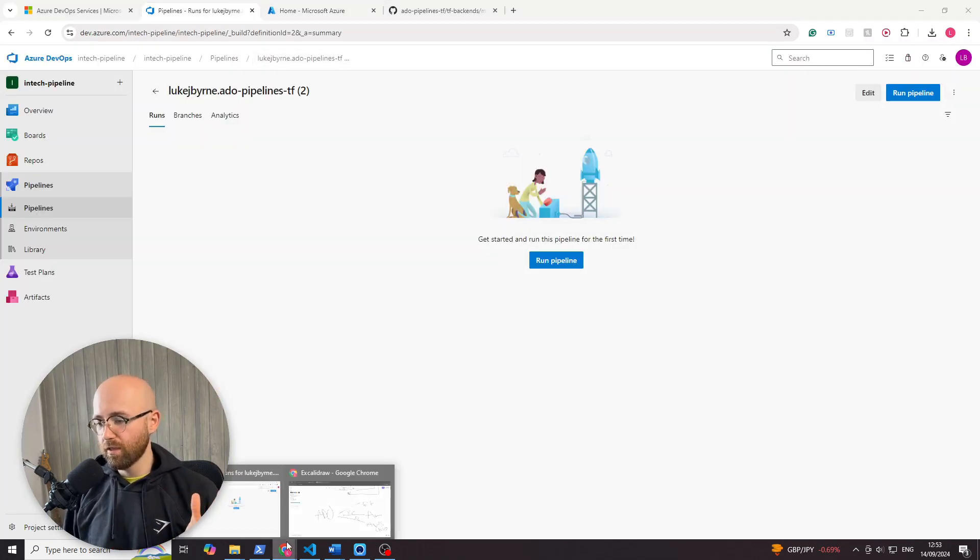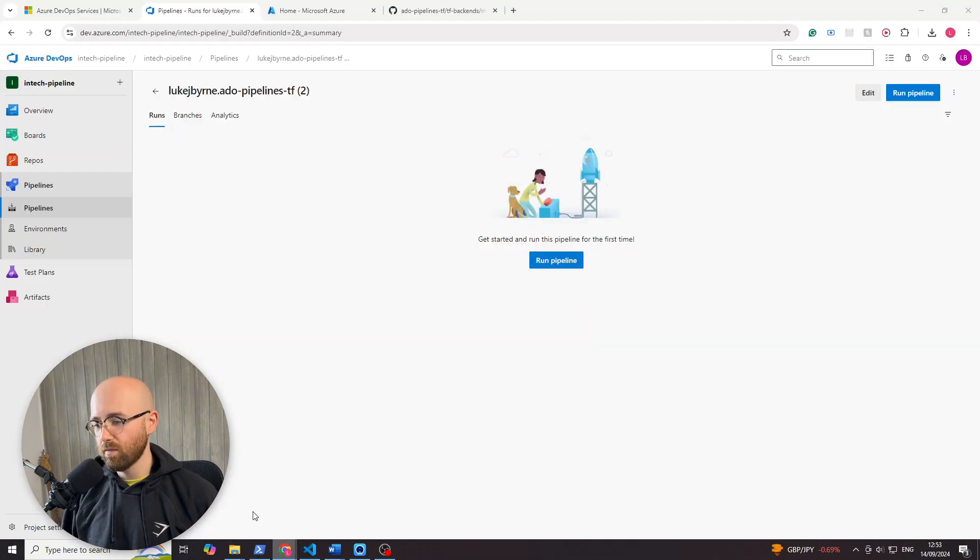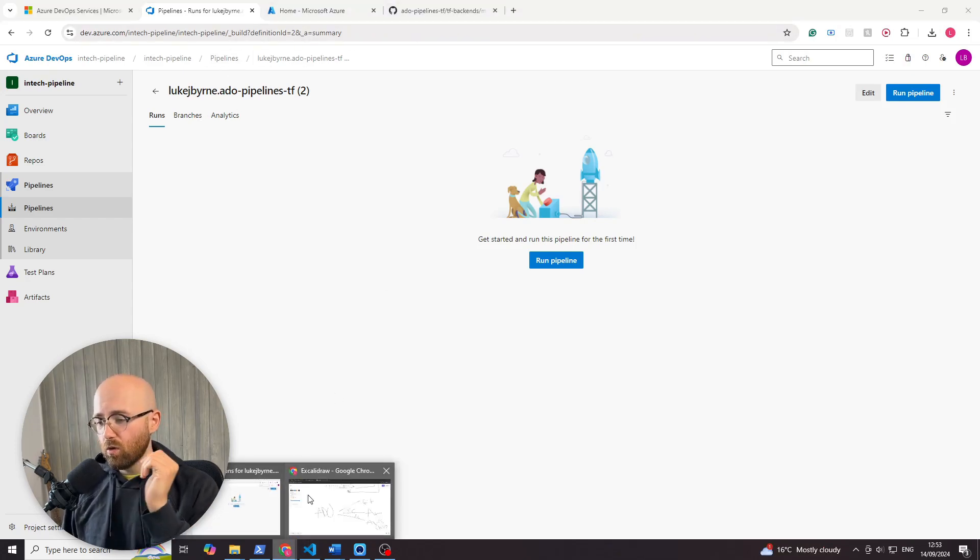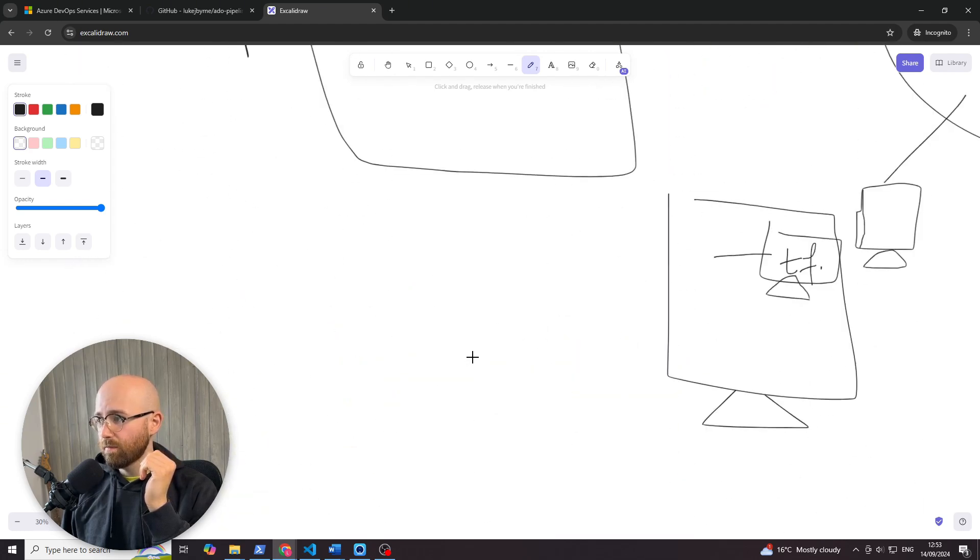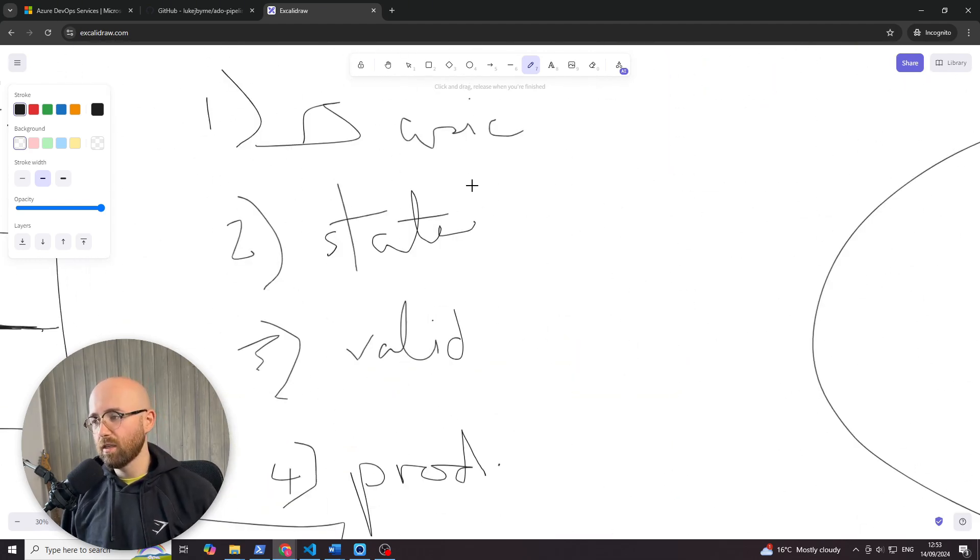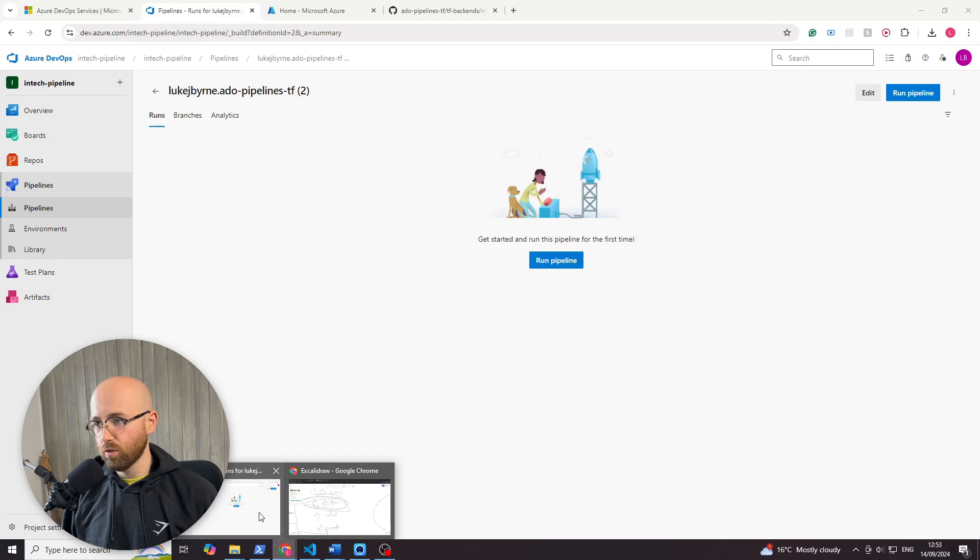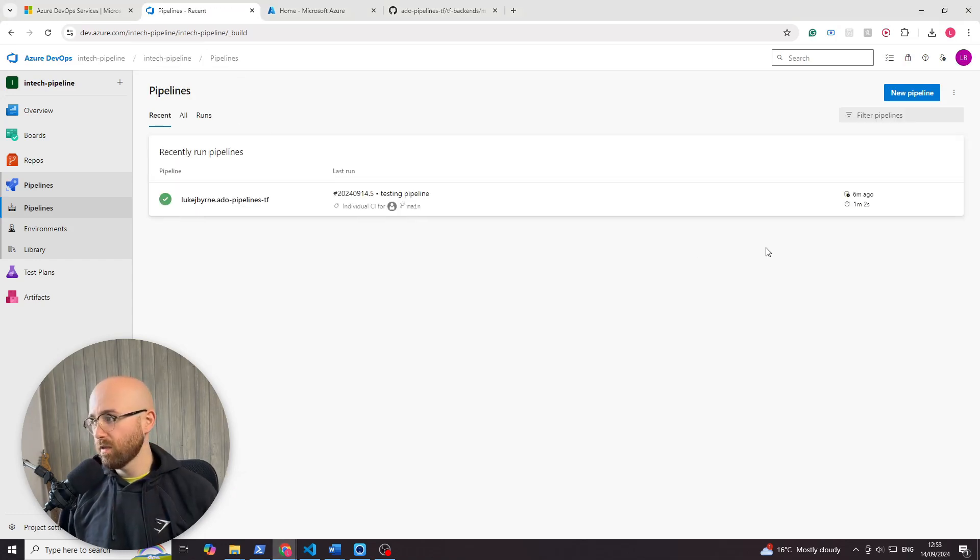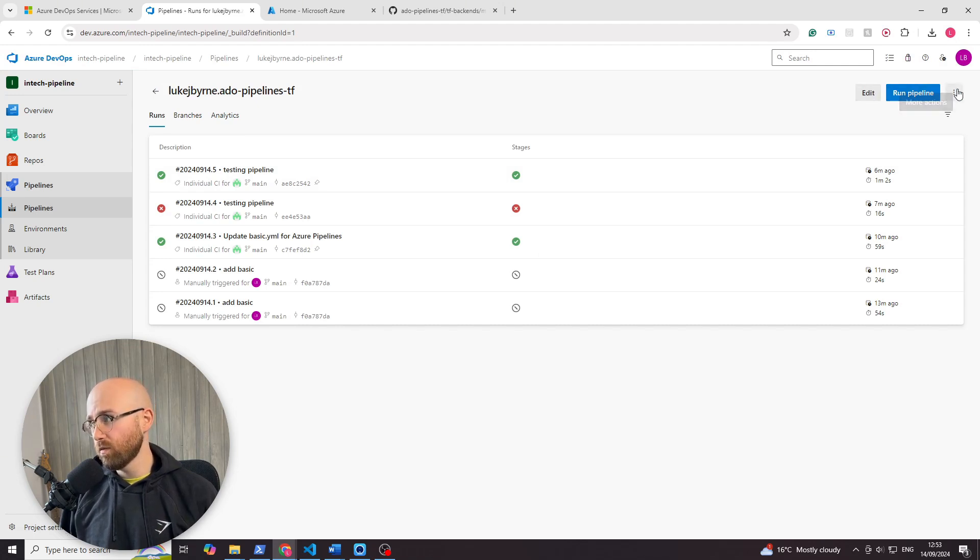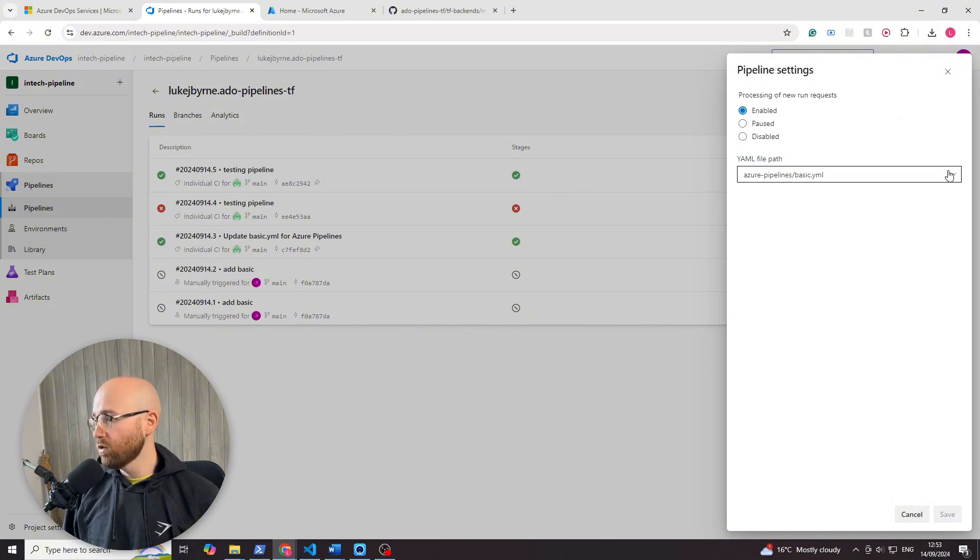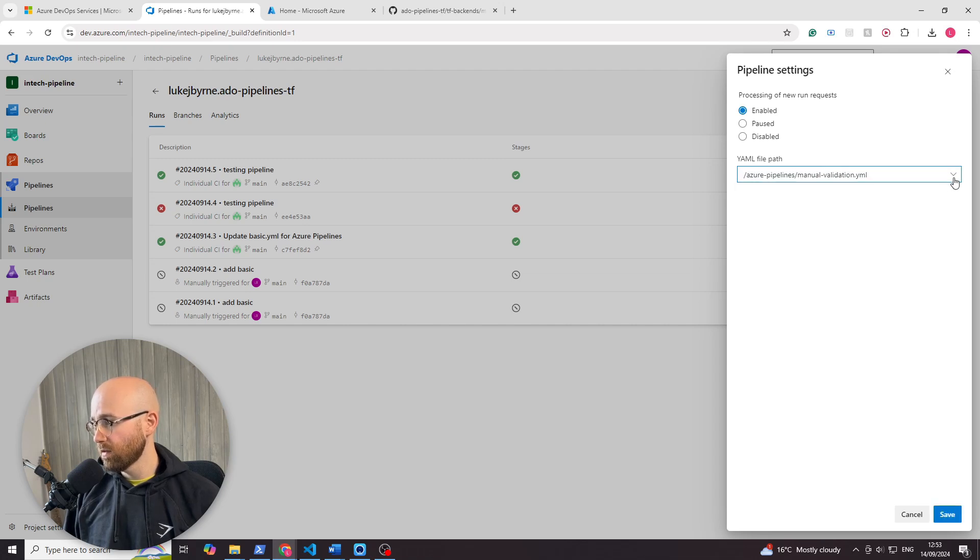Previously we set up that basic pipeline. If you recall from our drawing here, the next step in this pipeline creation is managing the state through the stages. Let me show you, we'll go back here into pipelines. If we click on this pipeline, you can edit it to edit the file, but if we click on these three dots, we can go to settings and we can actually choose a different YAML file. For this one, we're going to go to this lock file artifact.